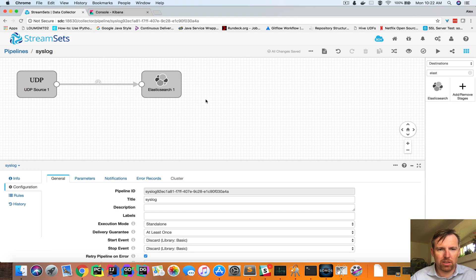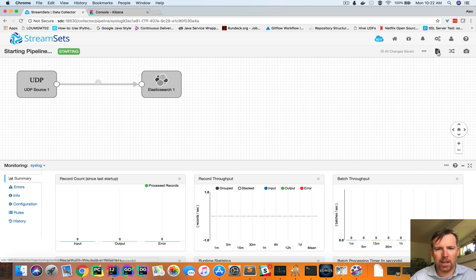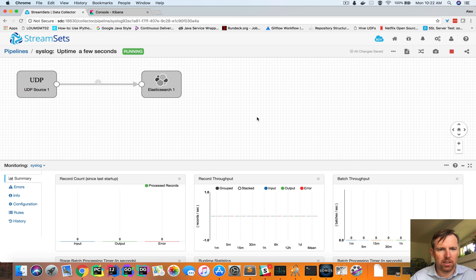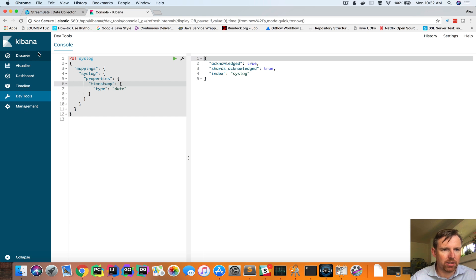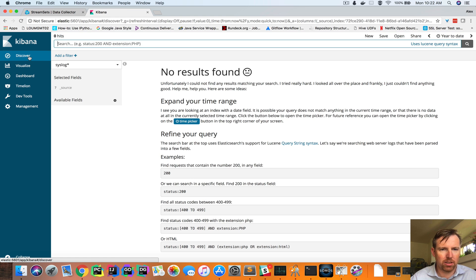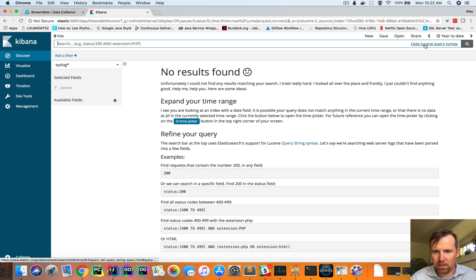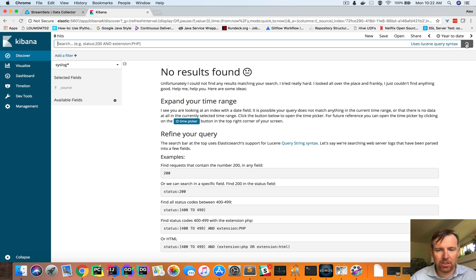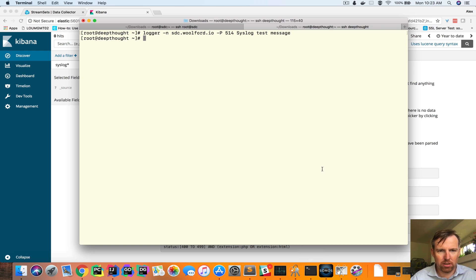If I was to run this pipeline, let's query it. We're going to go to the Discover tab here. Yeah, year to date, that's fine. There's no data in there. So let's send it a message.